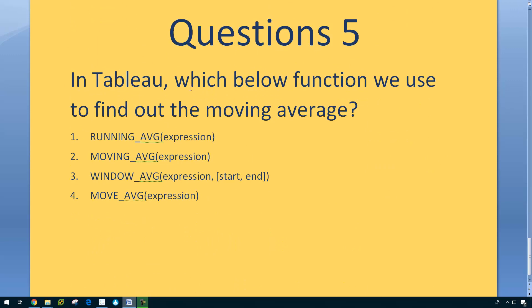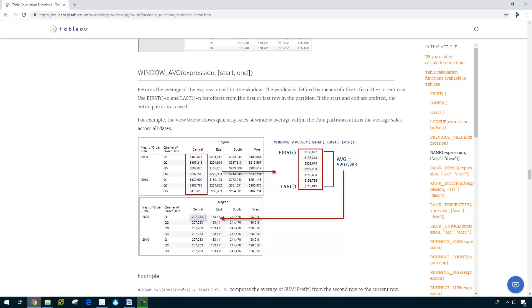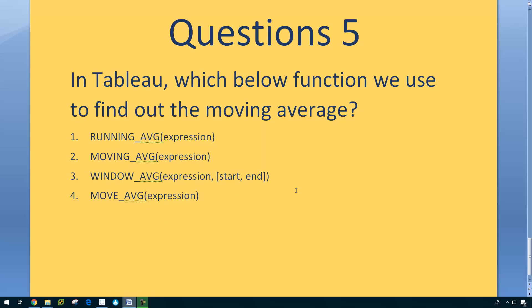In Tableau, which function below do we use to find out the moving average? We use window average. Let us have a look. So here we go. We use window average to find out the moving average.